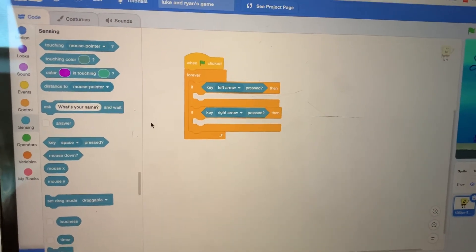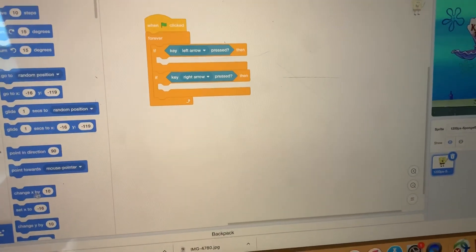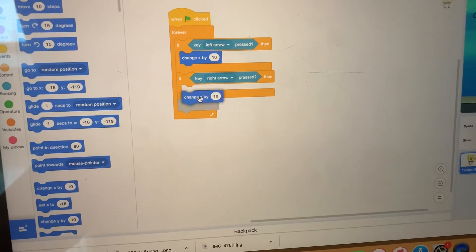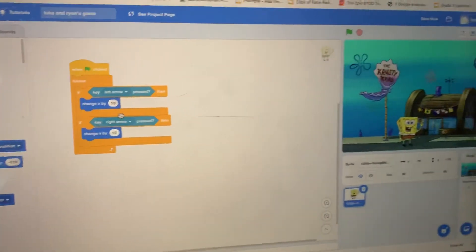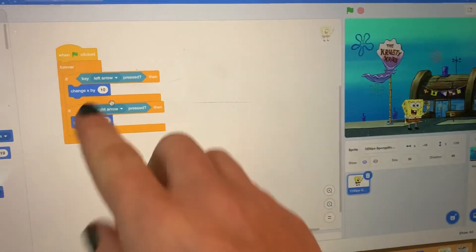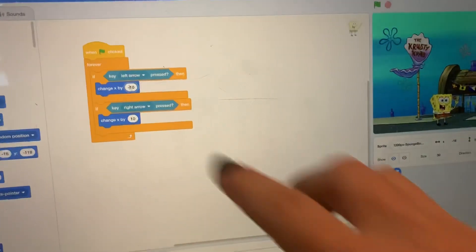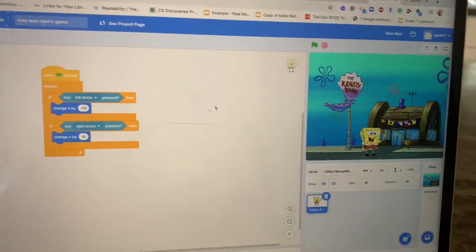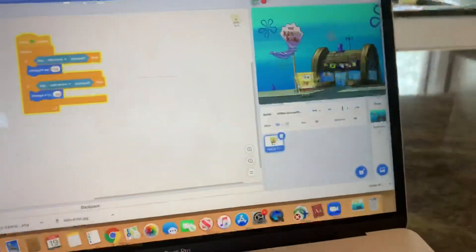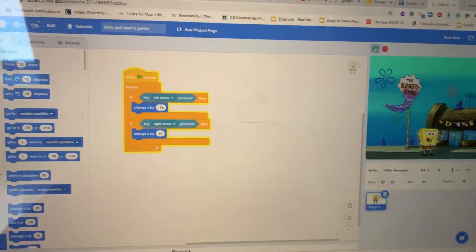Click on Motion and click and drag the Change X blocks inside each If block. Since smaller numbers are to the left on a coordinate grid, set left arrow to change x by negative 10 instead of positive 10. Now click the green flag and use the arrow keys — your character should move back and forth. And that's it.